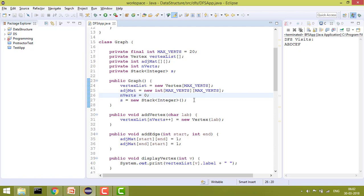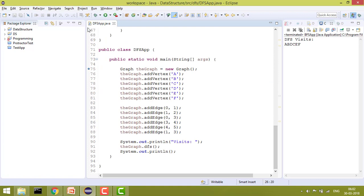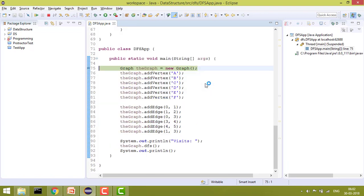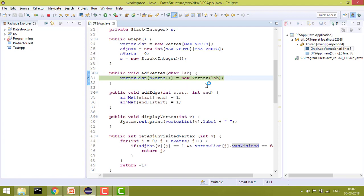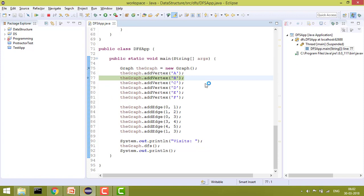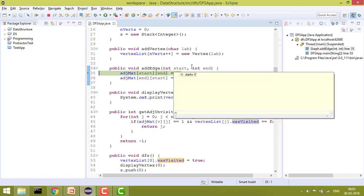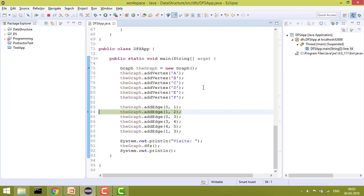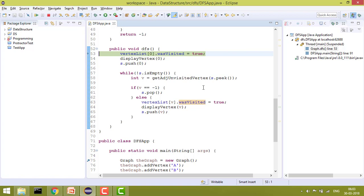We also initialize a stack which we use to implement DFS. Now let me show you by debugging from the start. First, all graph properties are initialized. Then we add vertices A, B, C, D, E, F into the vertex list, each with a label and wasVisited set to false. Then we add edges — for example, adjacency matrix [start][end] and [end][start] are both set to 1 for an undirected graph. Now our graph is created with vertices and edges added.